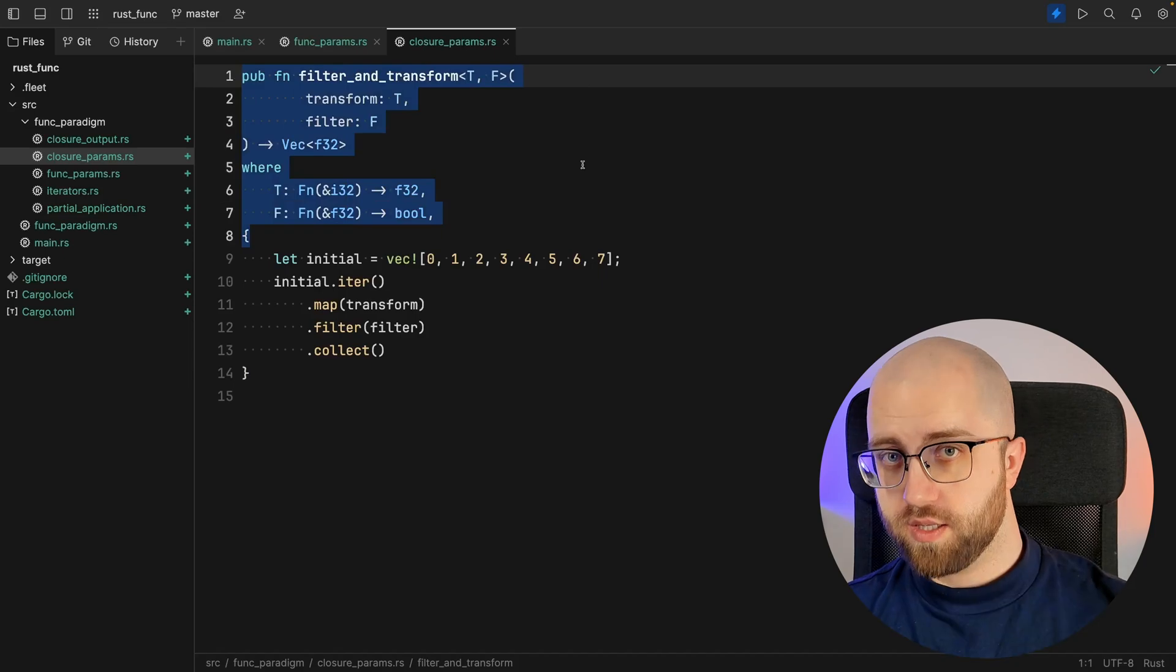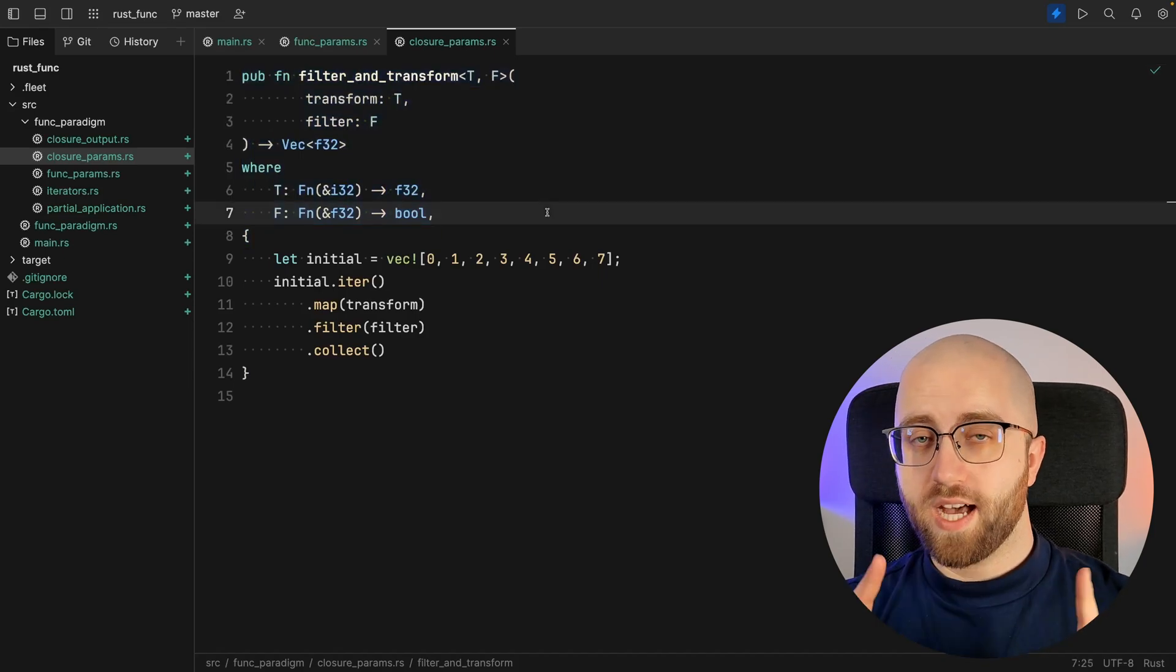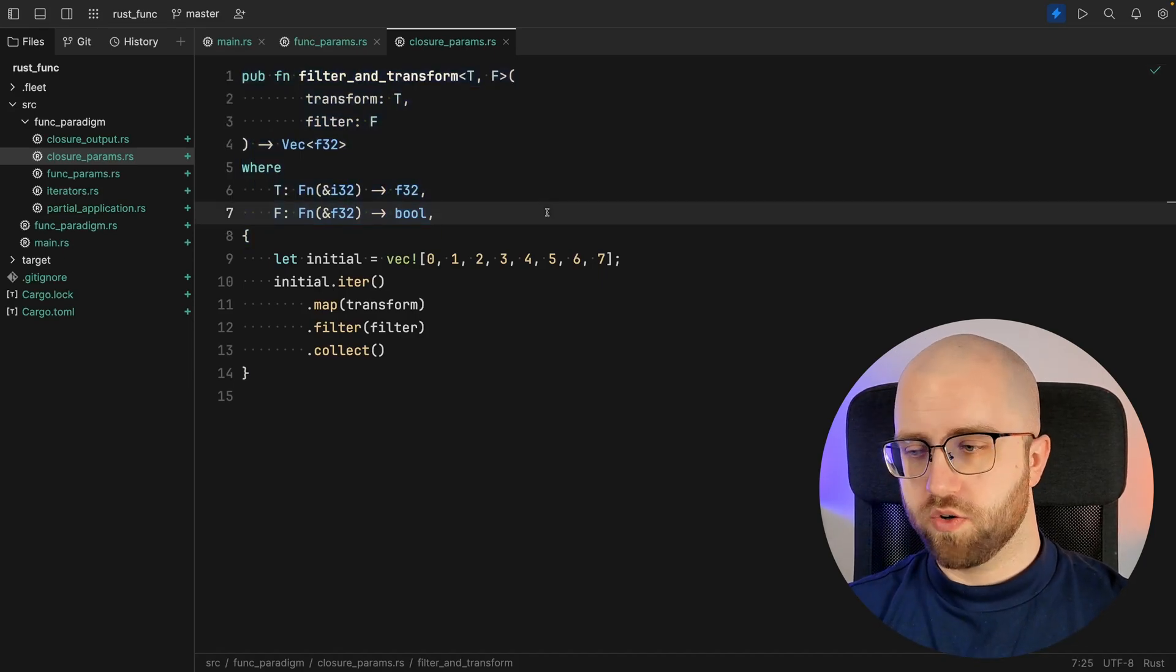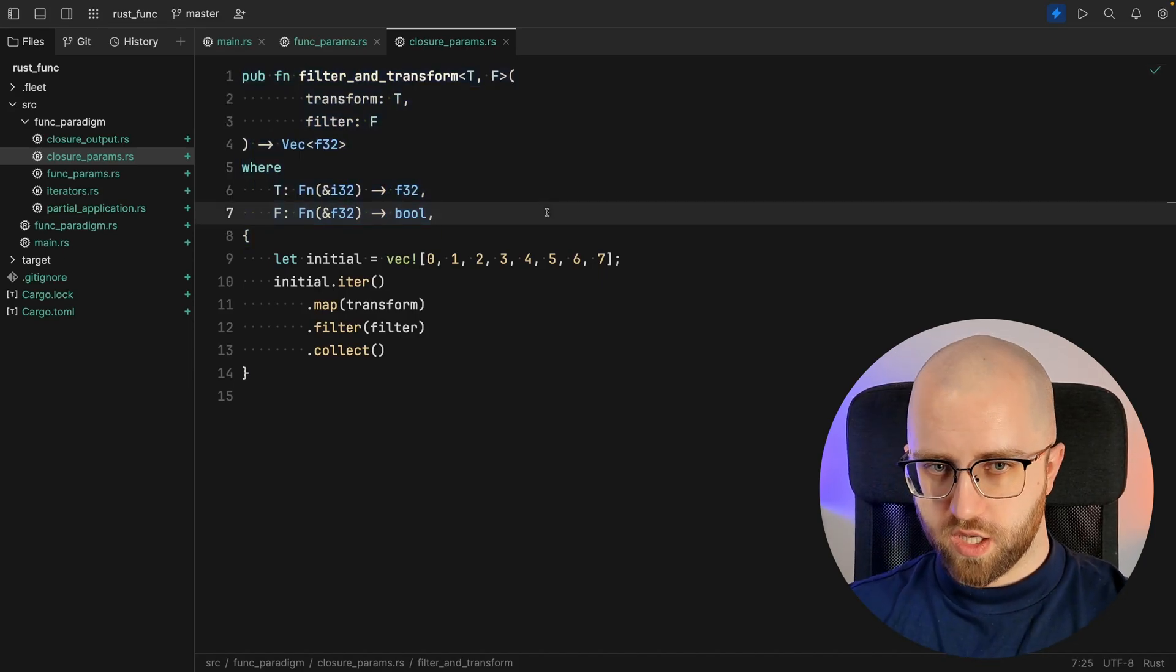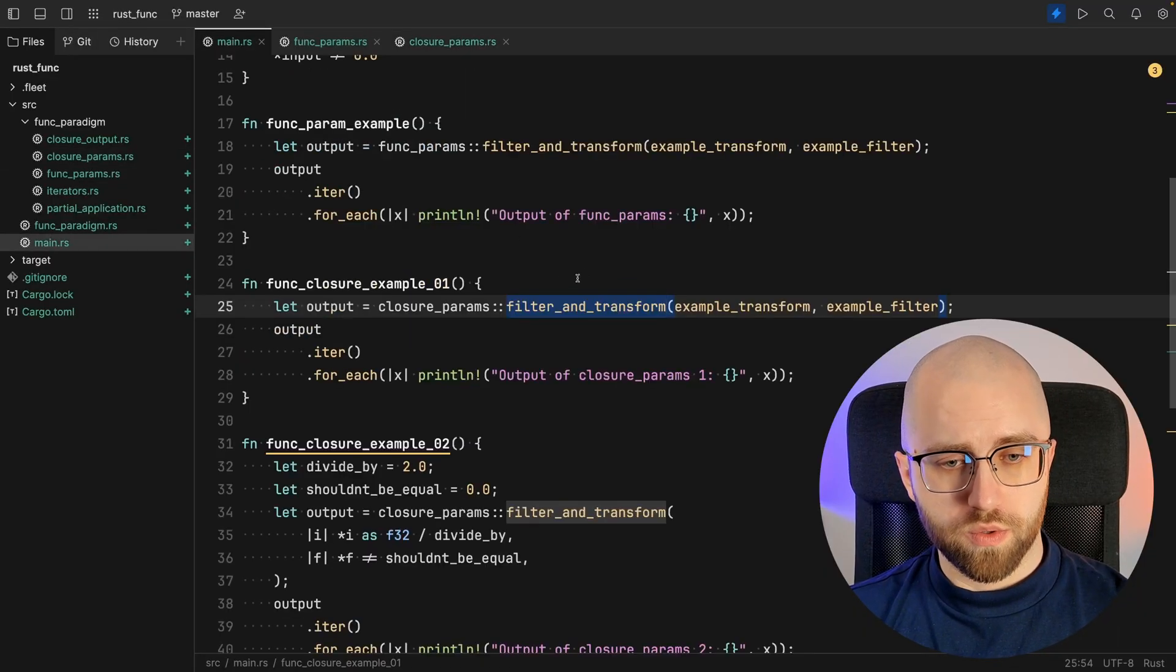The whole idea is closures can actually hold the state outside of their body. Since closures are a bit bigger scope than just functions, you can use functions instead of closures. Whenever you are accepting closures as parameters as it is in here, you can actually pass along functions in here. It doesn't work the other way around. And this is what I want to show you.